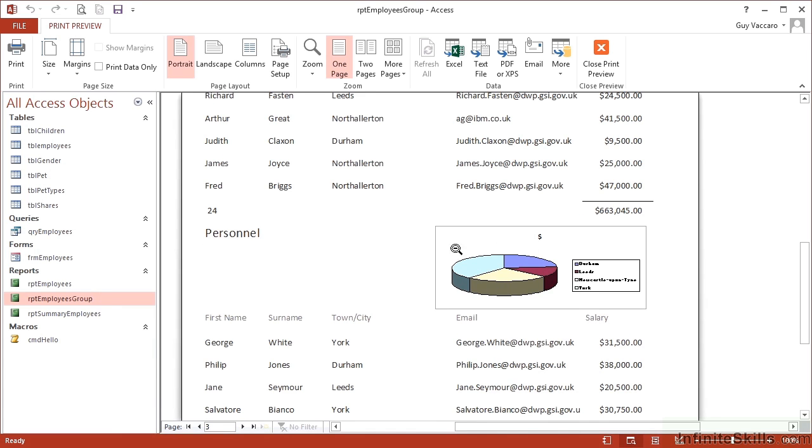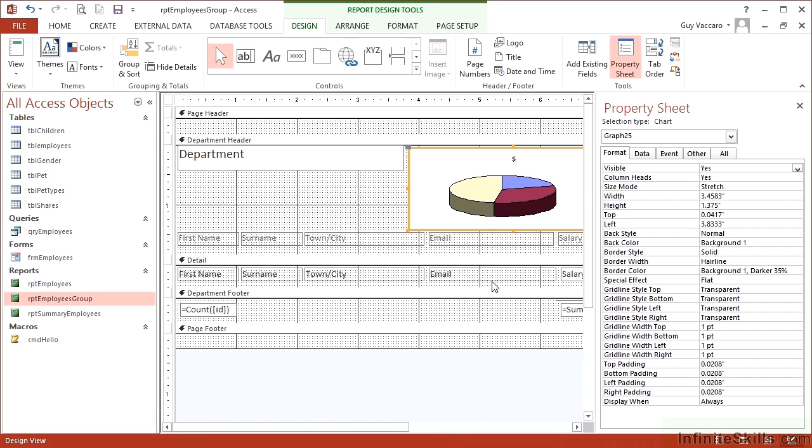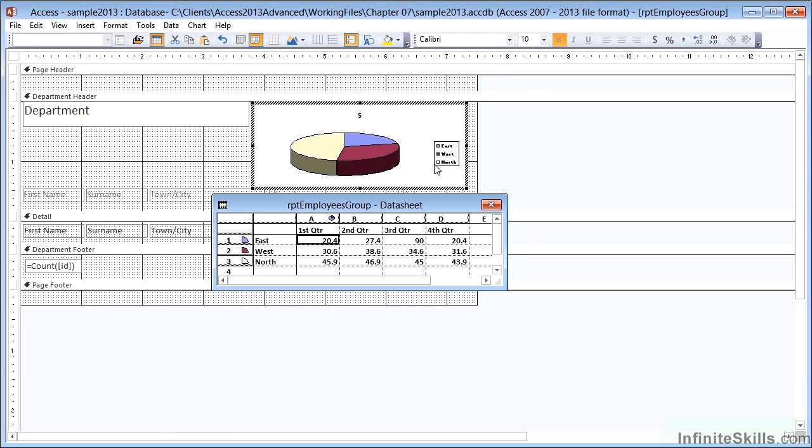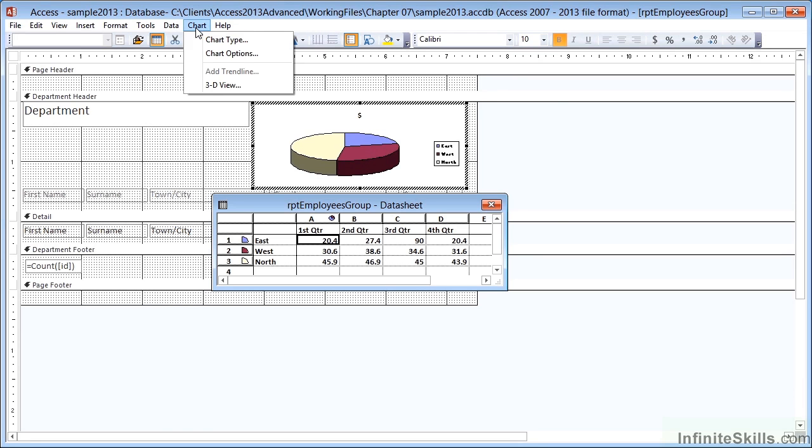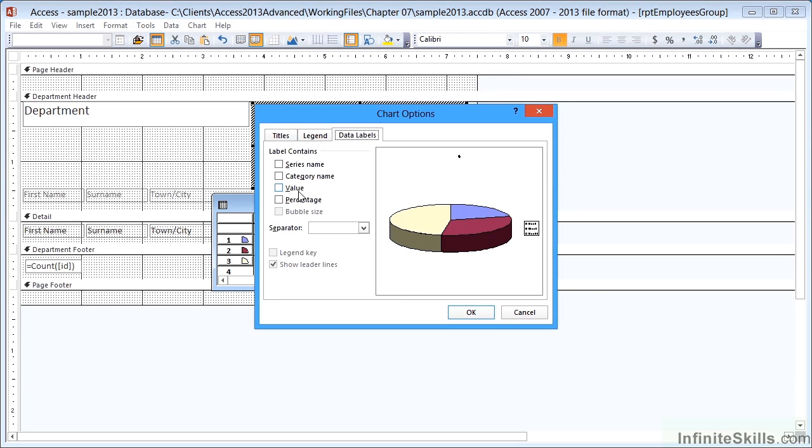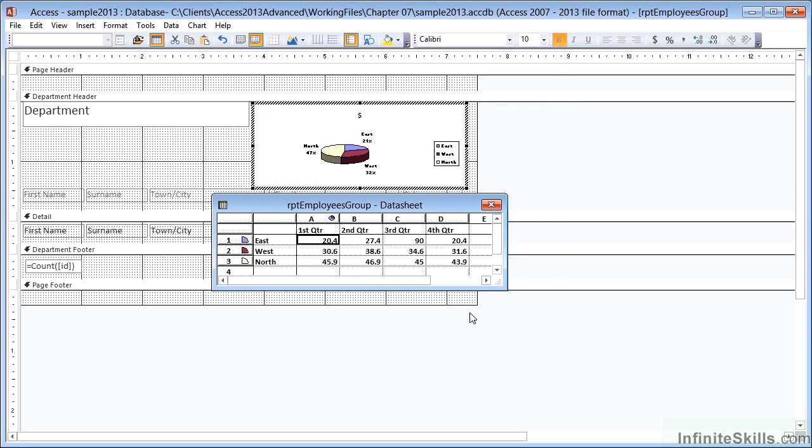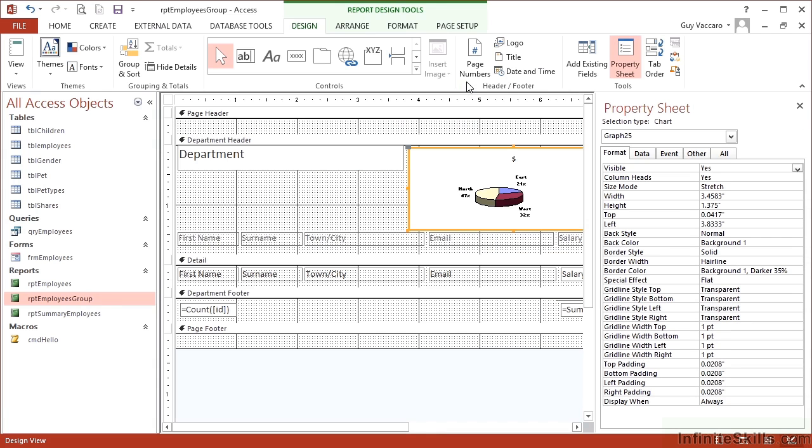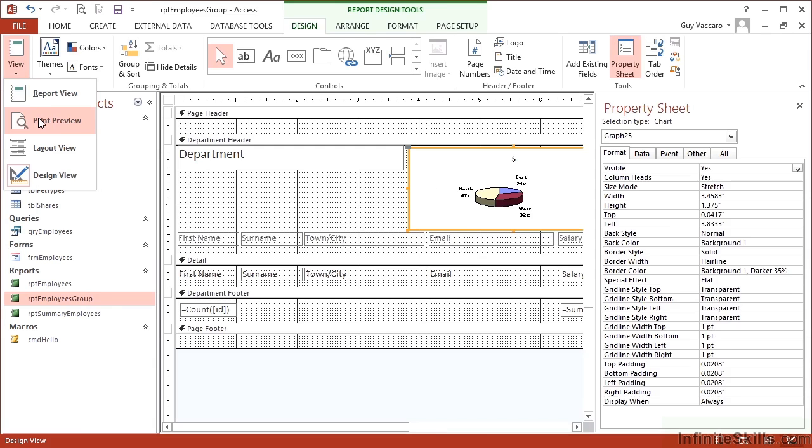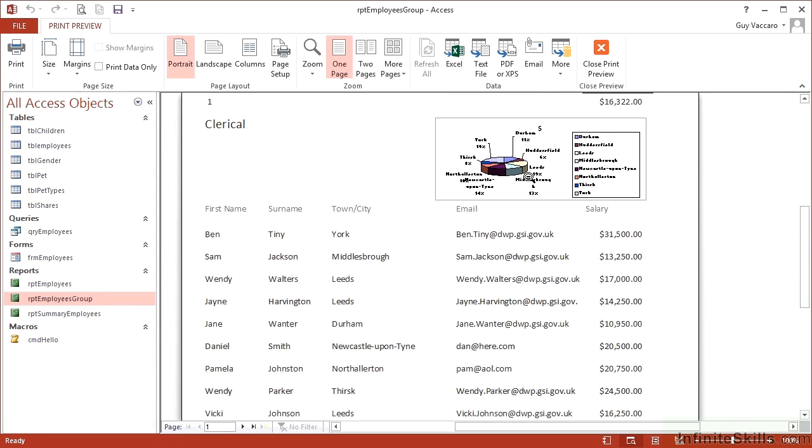In design, we can edit this chart by double clicking the chart area, taking us into the chart tools. Then I could go to chart options, data labels. Let's place a percentage and the category. Okay. Click outside the chart rectangle, then print preview.